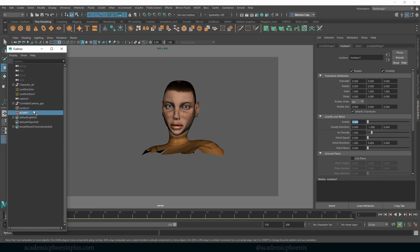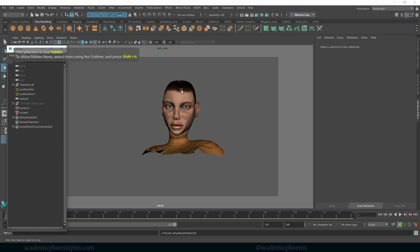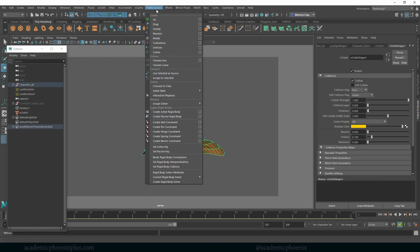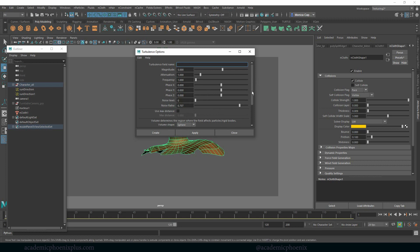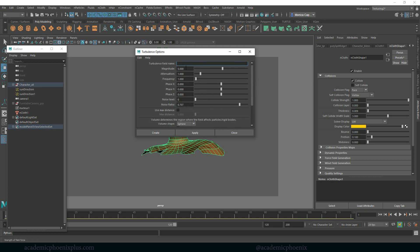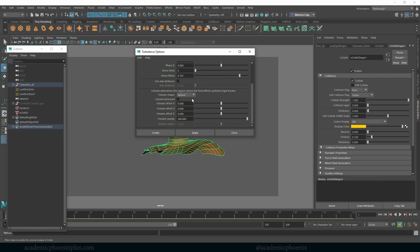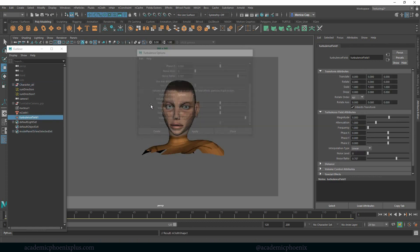So next, what I want to do is select the mesh, and let's add a turbulence, and let's go to the options. I'm going to leave it at this default, which is 5 magnitude. Scroll down, and one of the options is usually set to none. I choose a sphere, and then create.